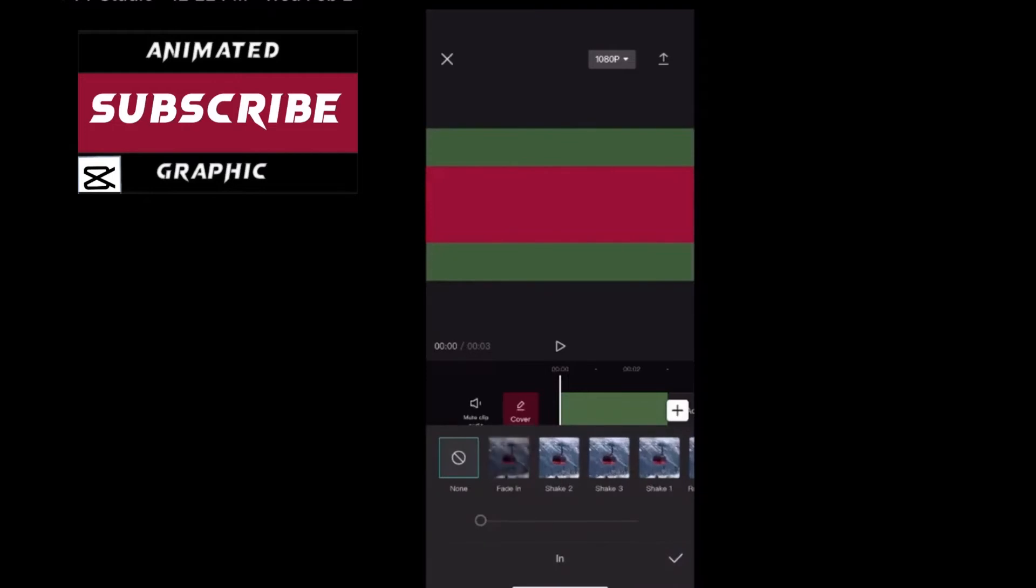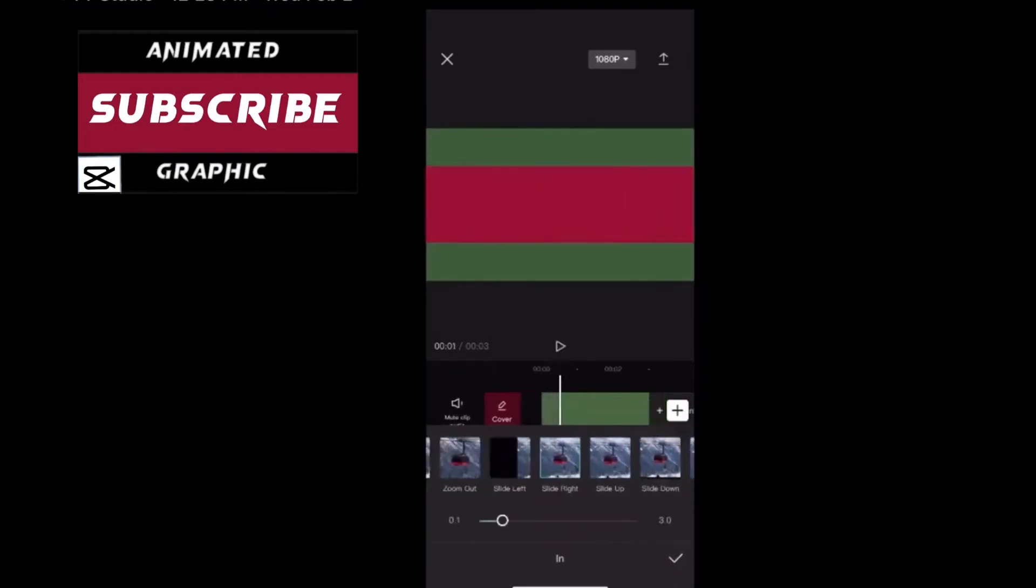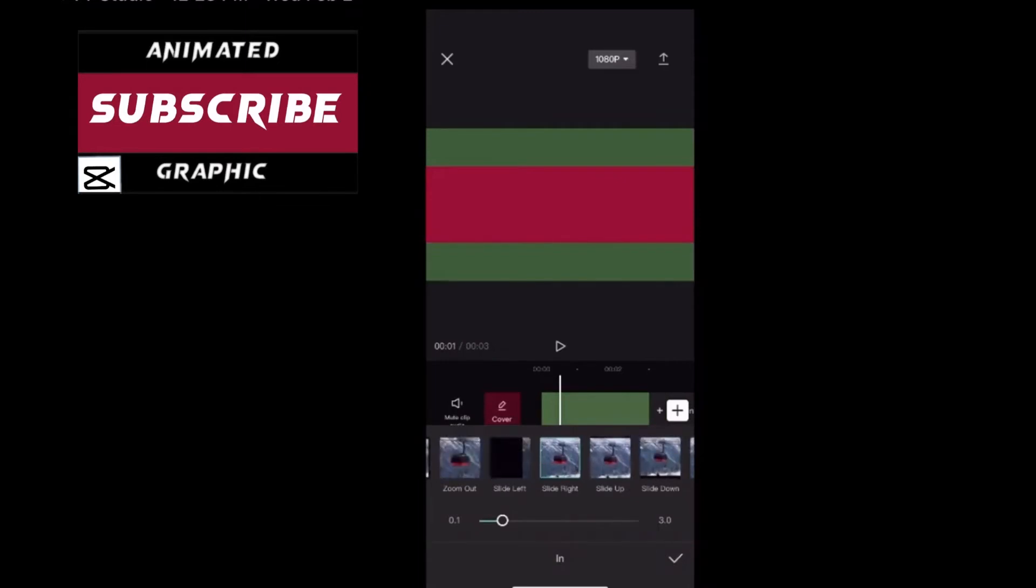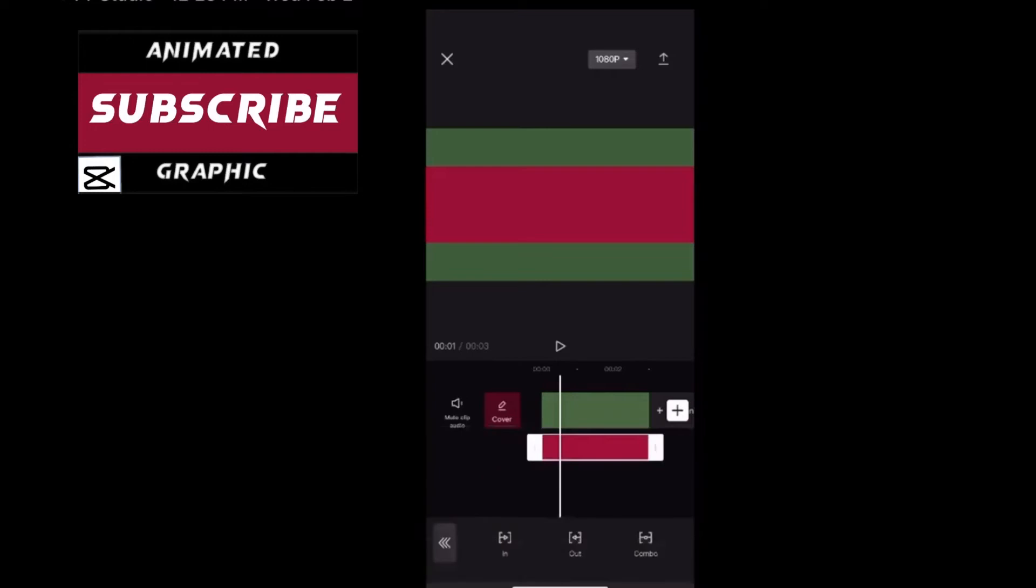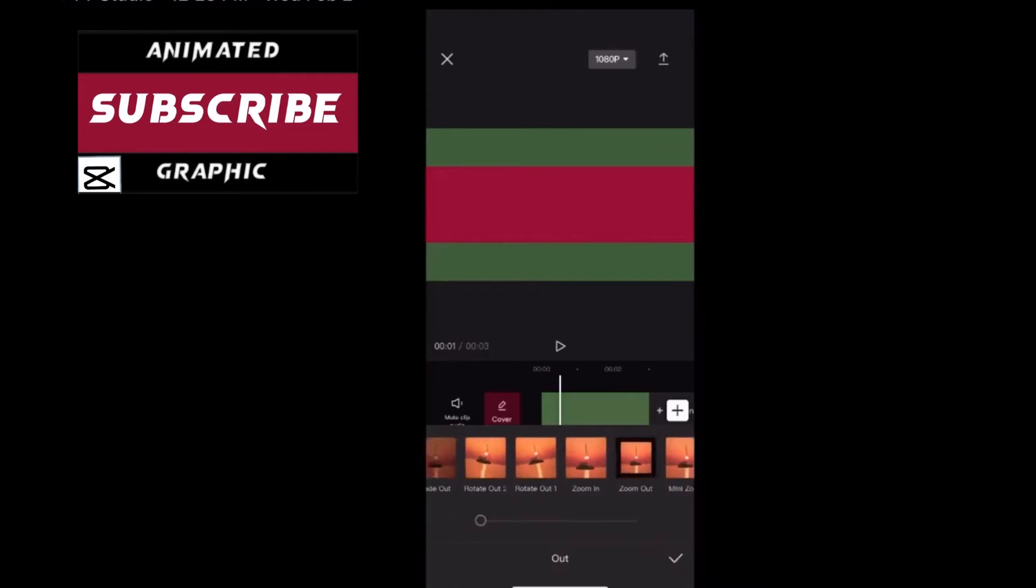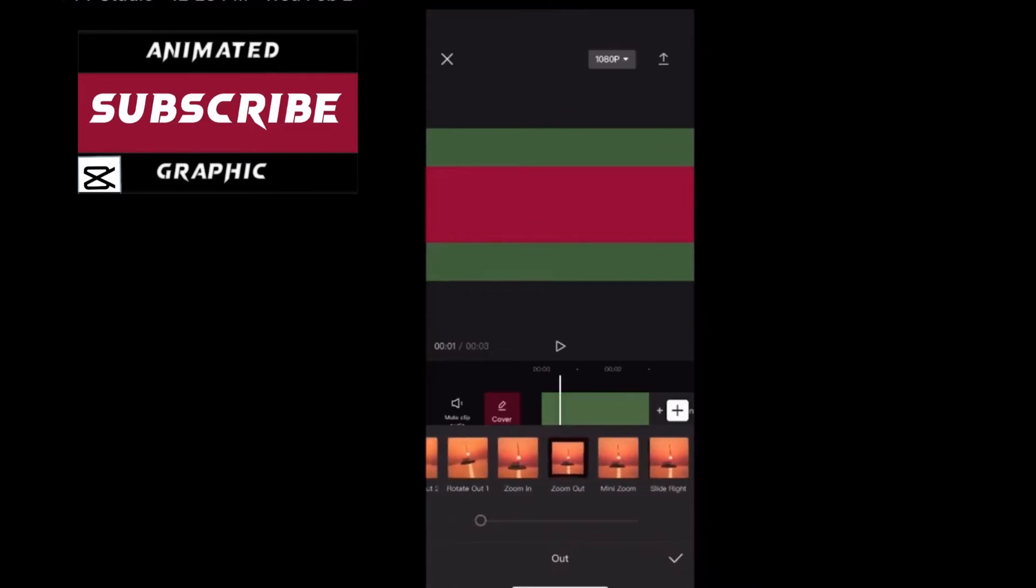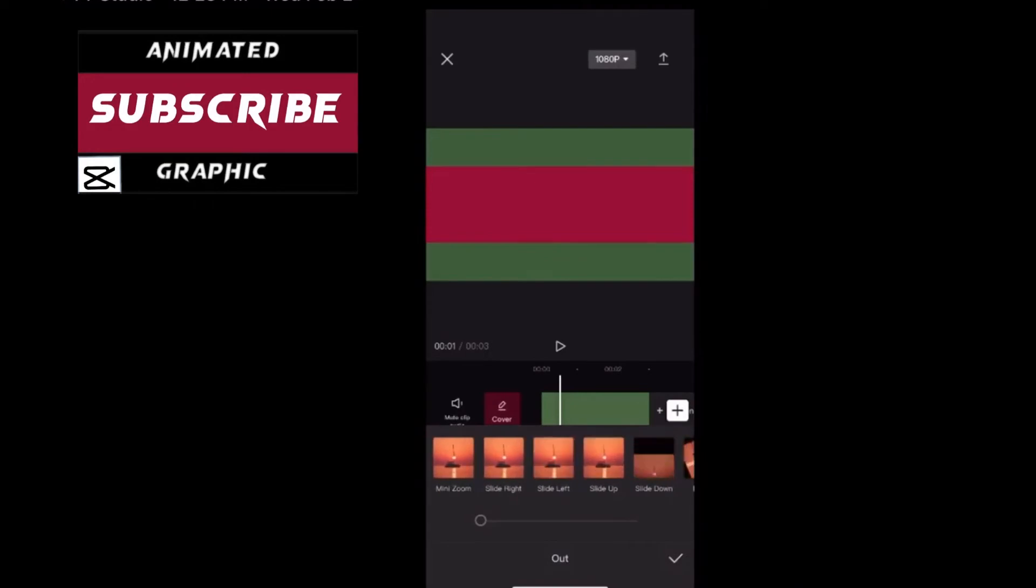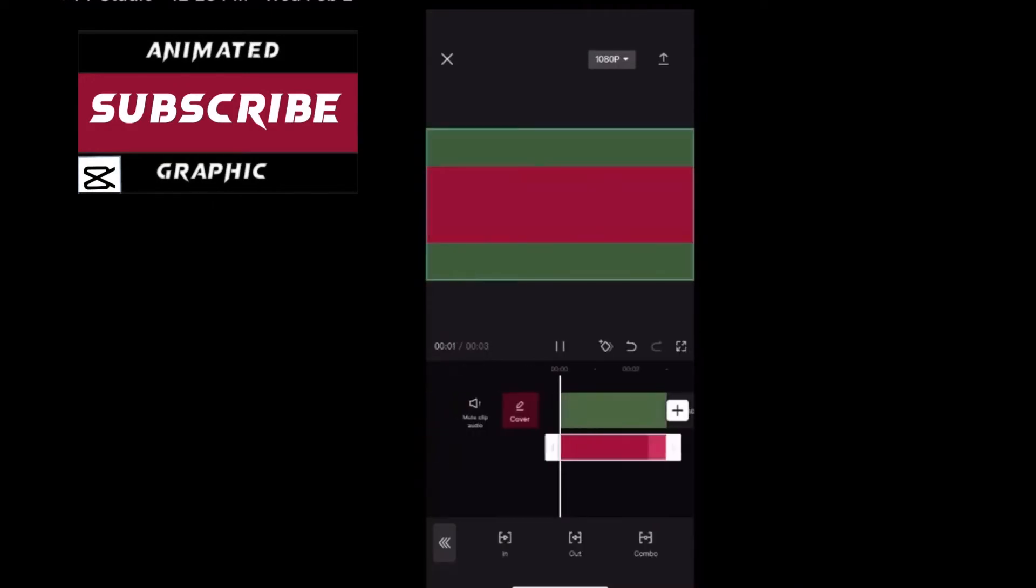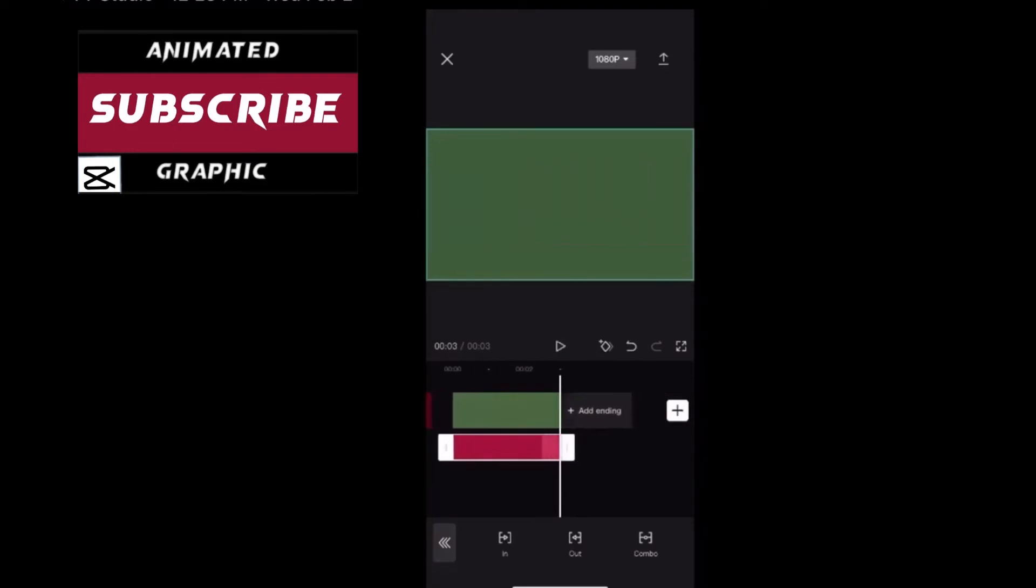You can see you've got in, out, and combo. If I select my in animation, if you go to create the out animation of a shape you might notice a problem. Let me show you.